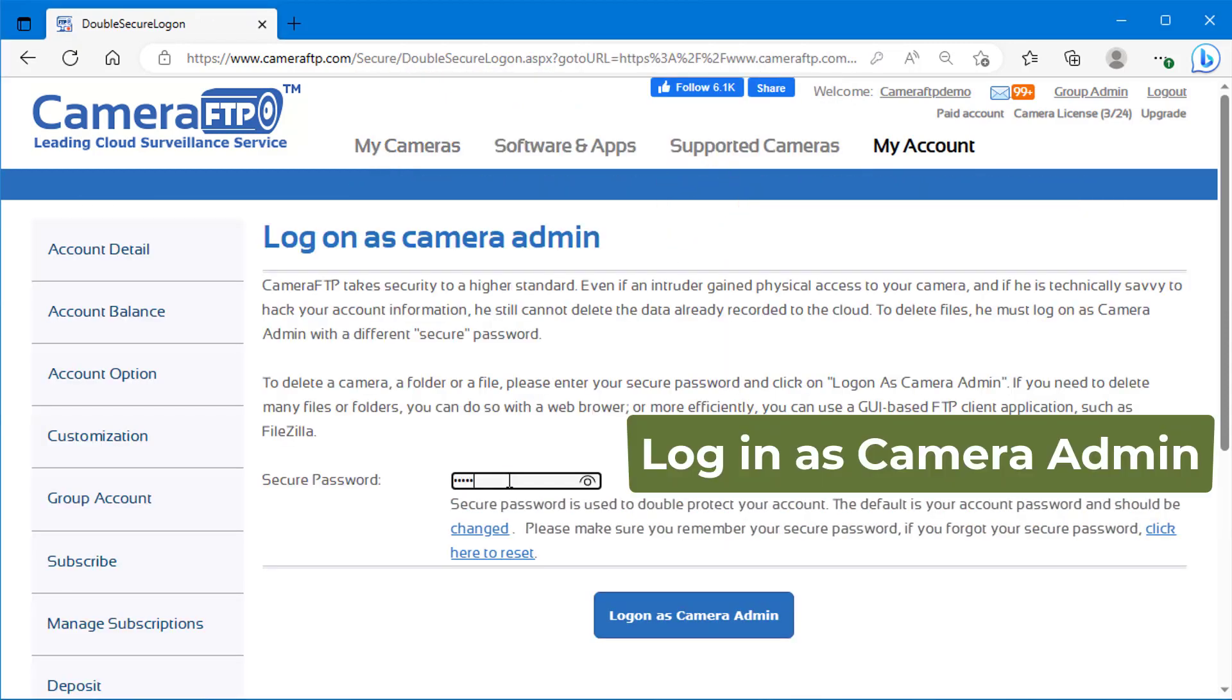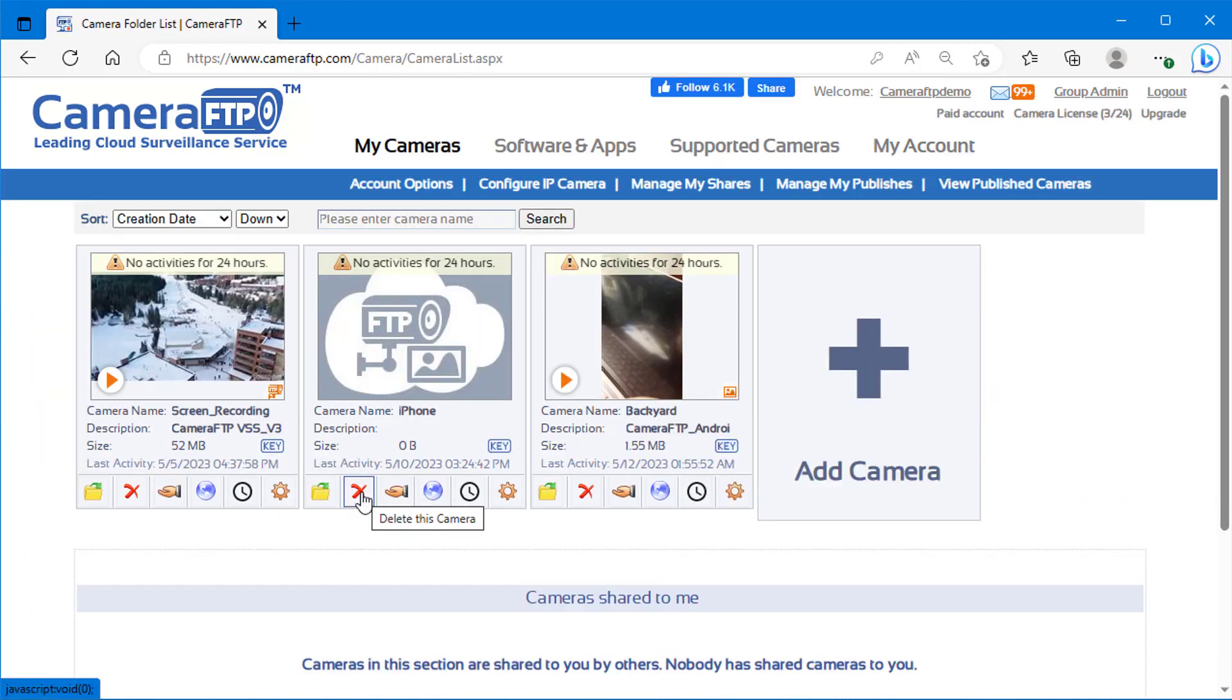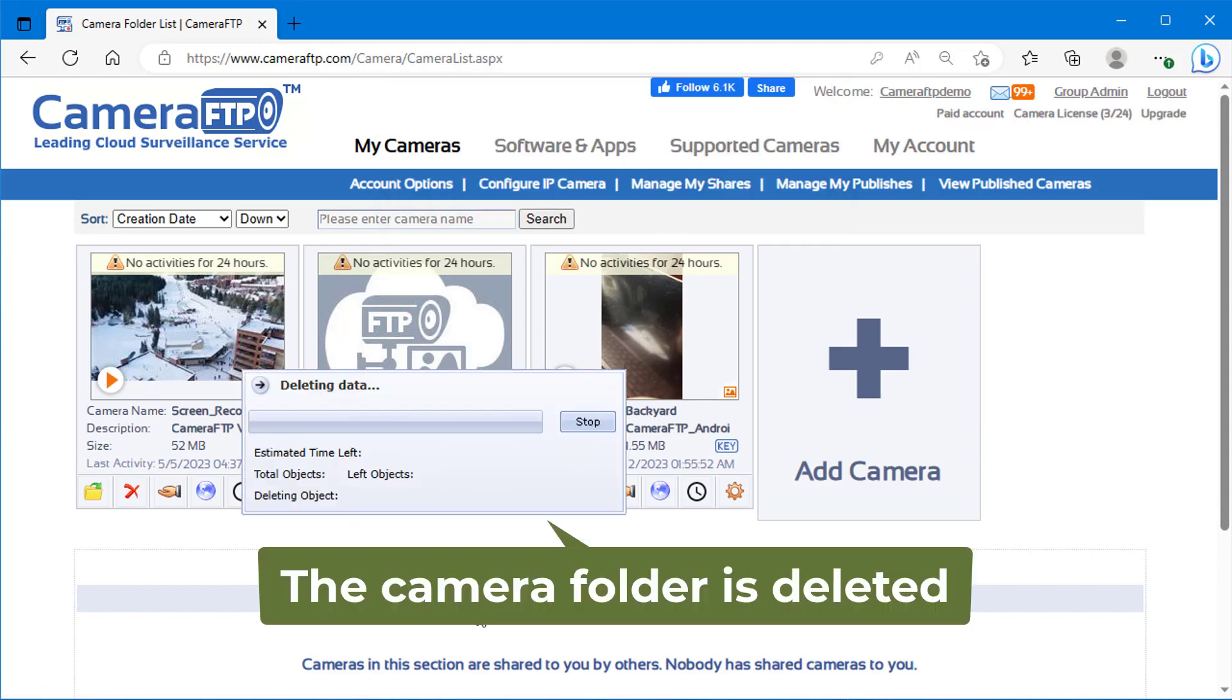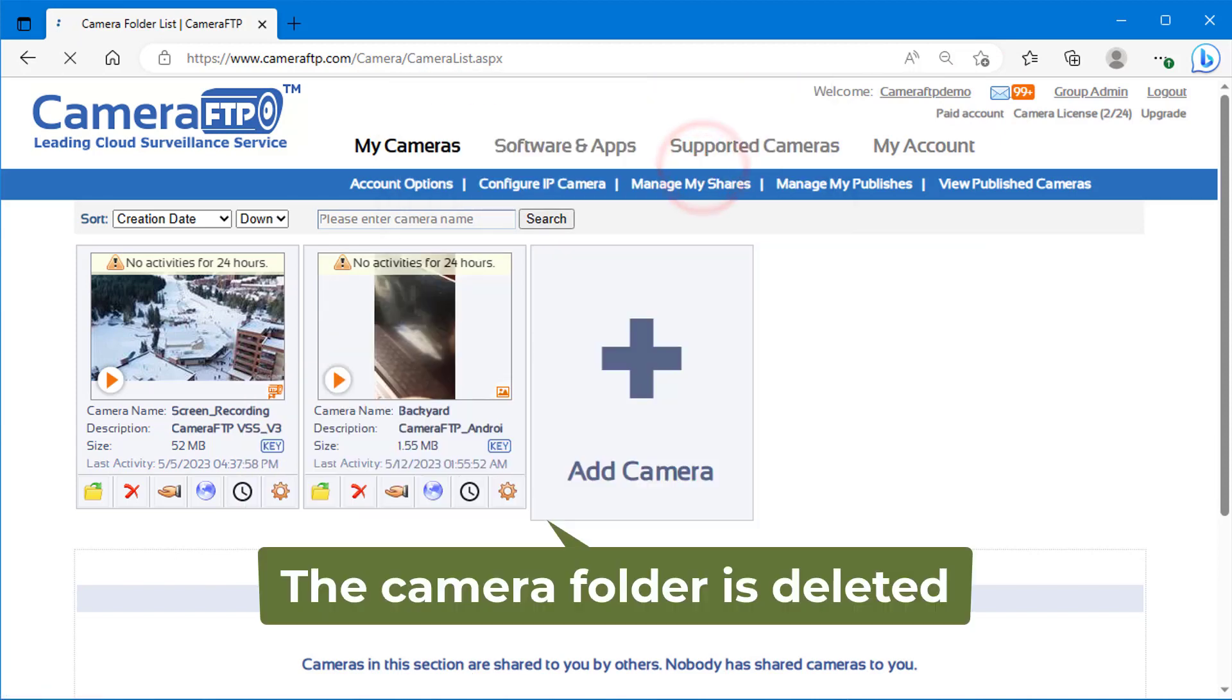Enter your camera admin password to login as your camera admin, then click the delete icon again. It will display a confirmation dialog. If you click OK, it will delete the camera folder.